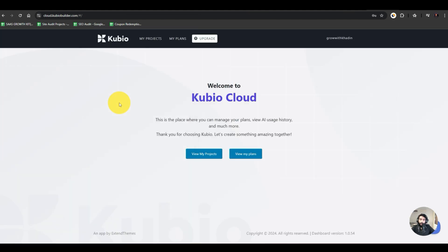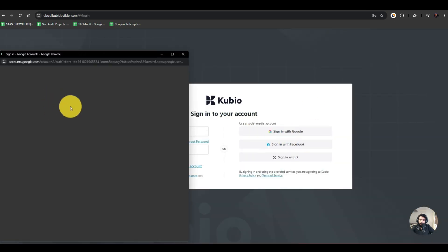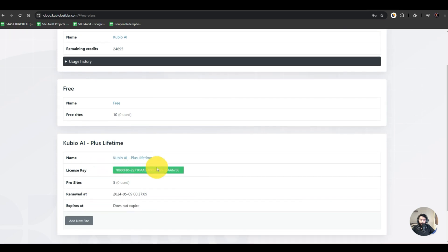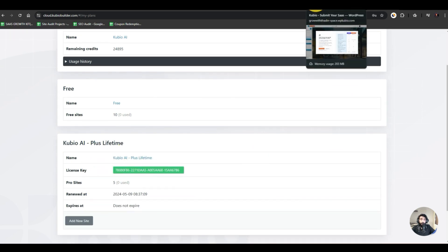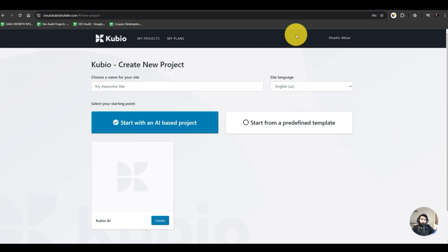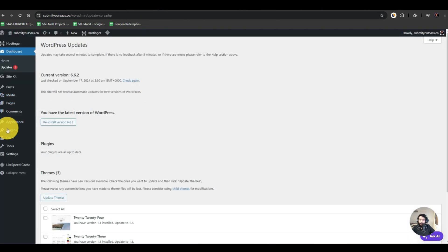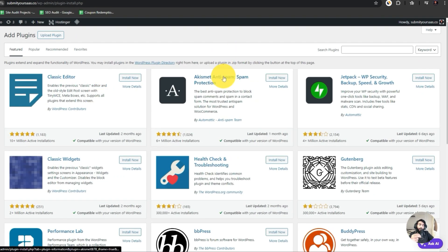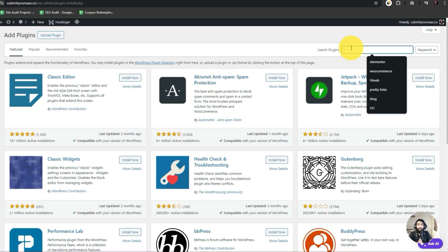Now this is my account. I have the Plus Lifetime plan, so I'll be using this to create the website. Again, I have two options — the cloud option or doing it from my own website. Now I'll do it from my own WordPress website. Here is my WordPress dashboard. I'll go to Plugins and hit Add New. You can also apply the same method with the free plan. I'll search for Kubio.